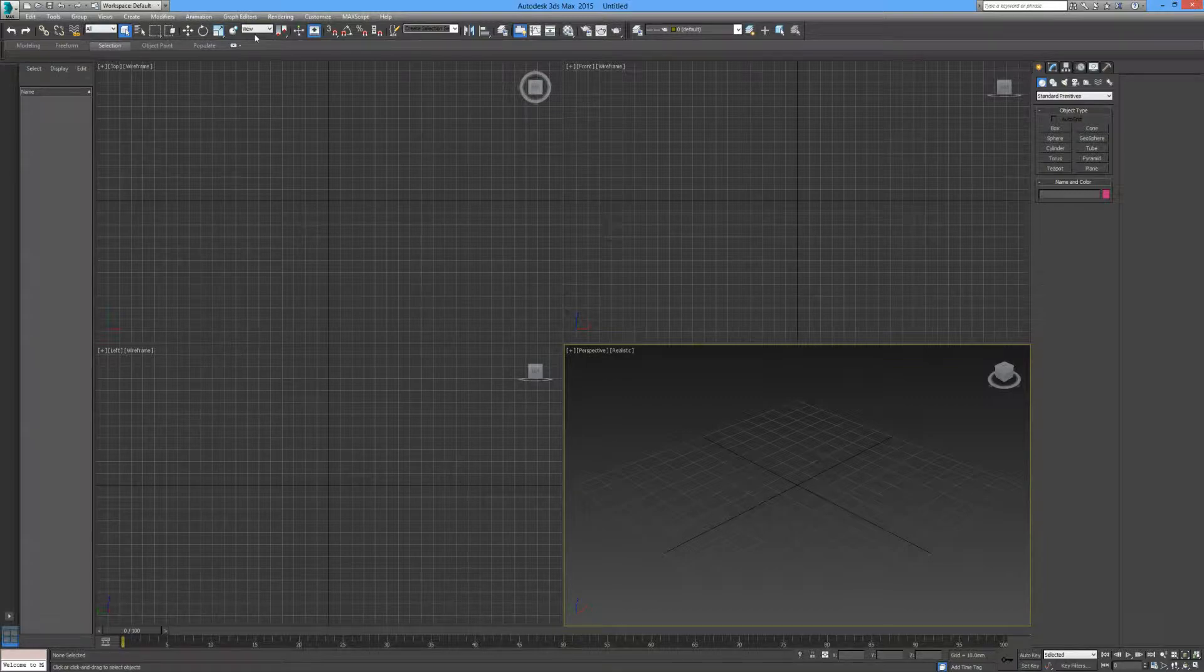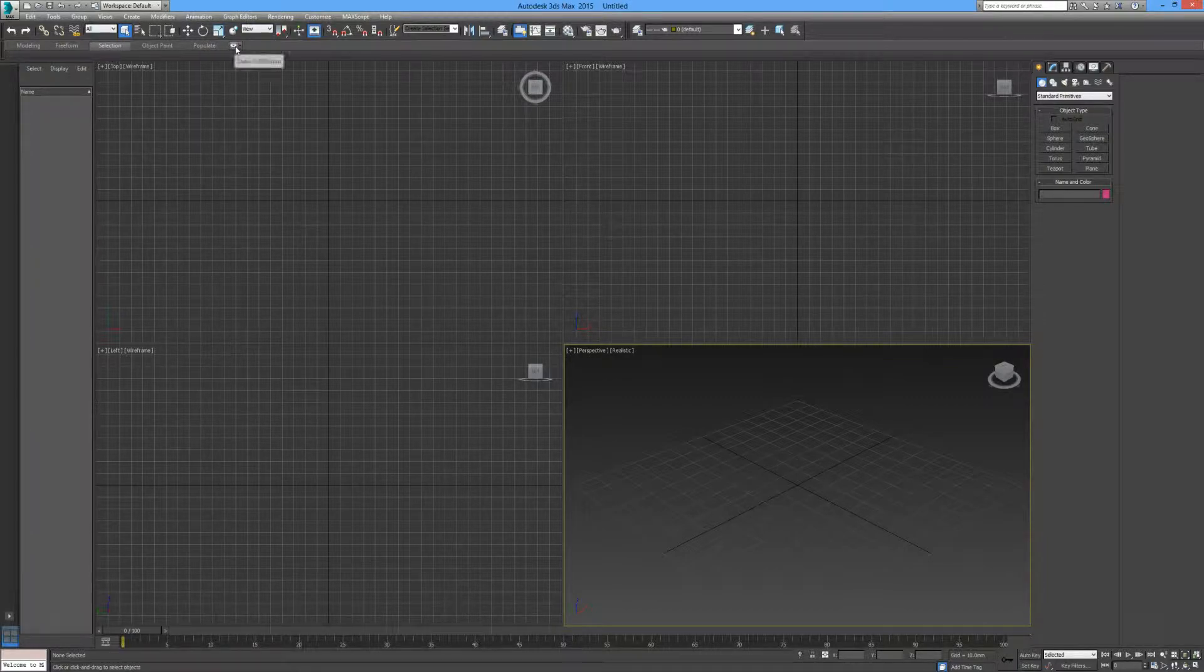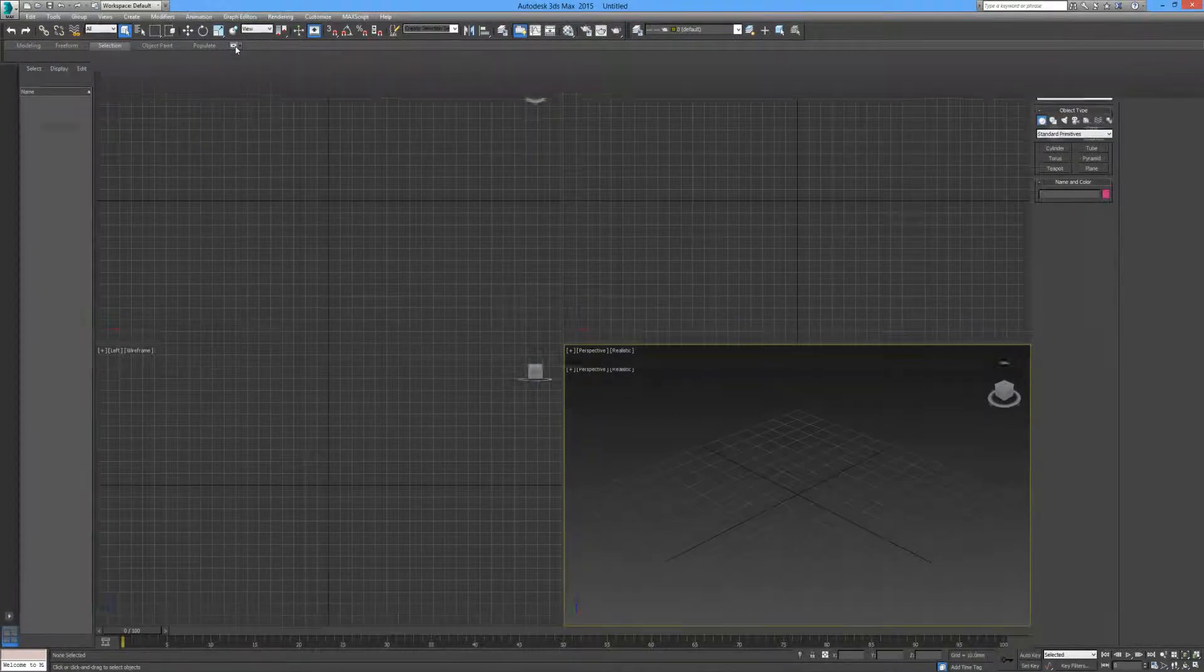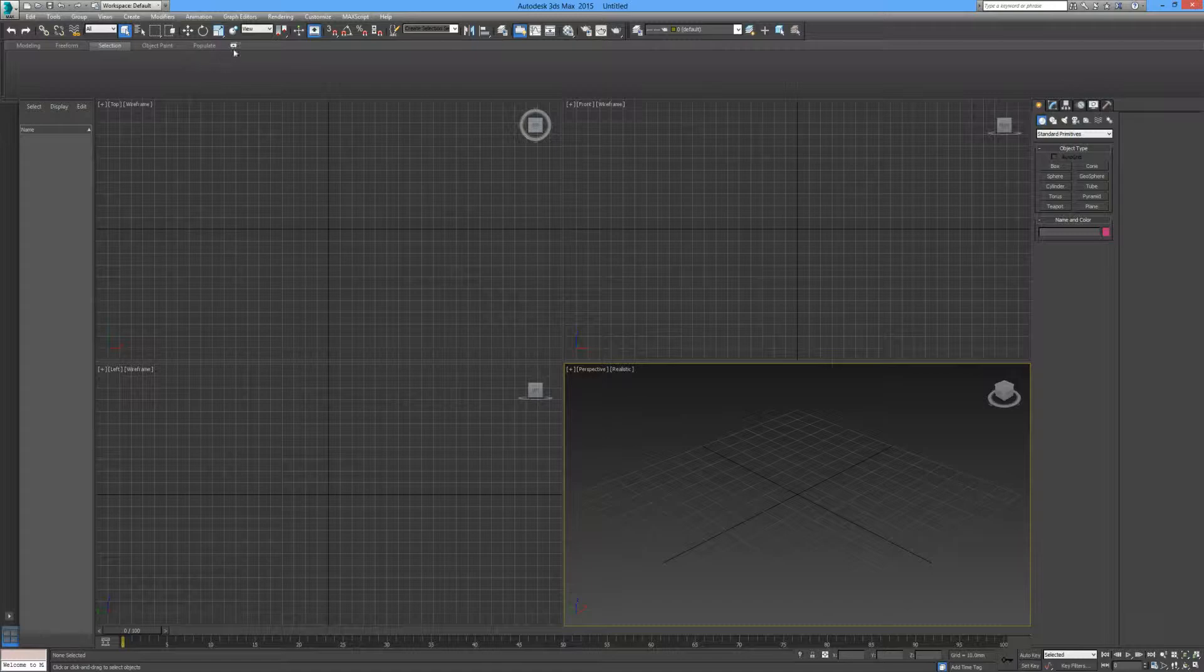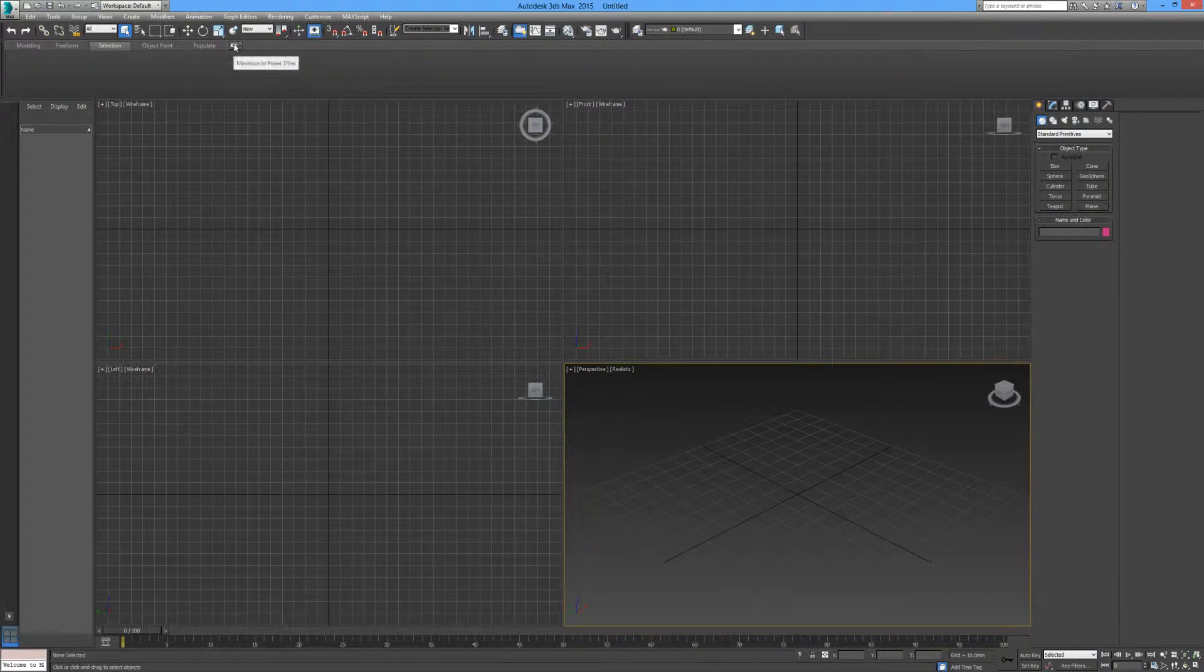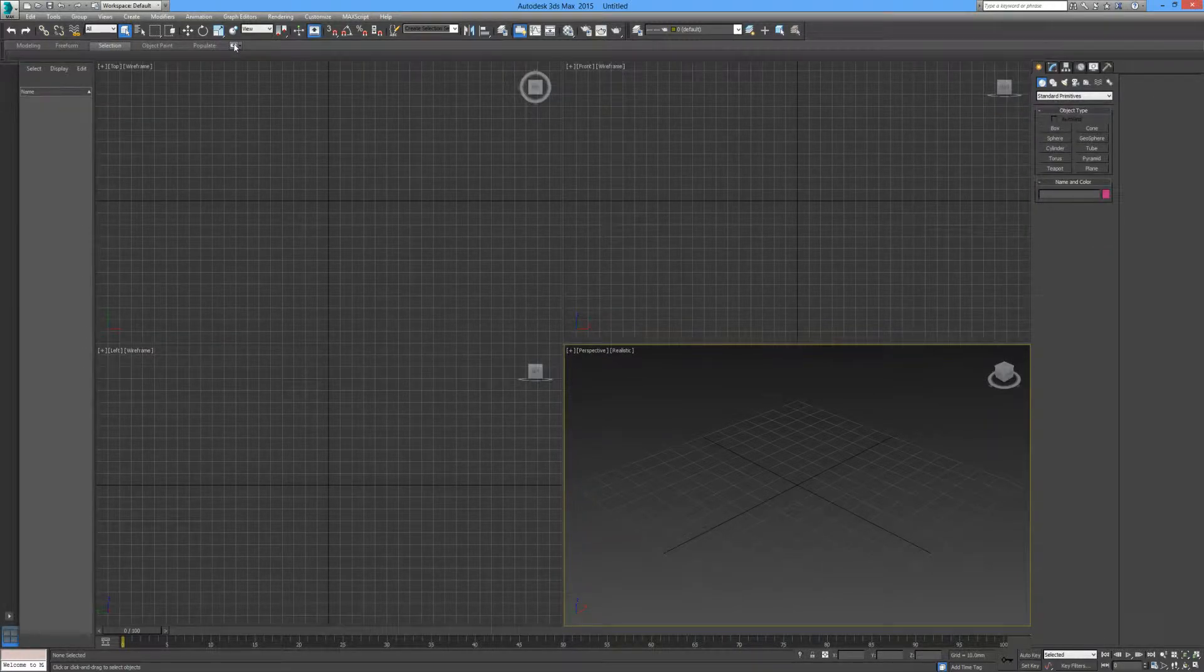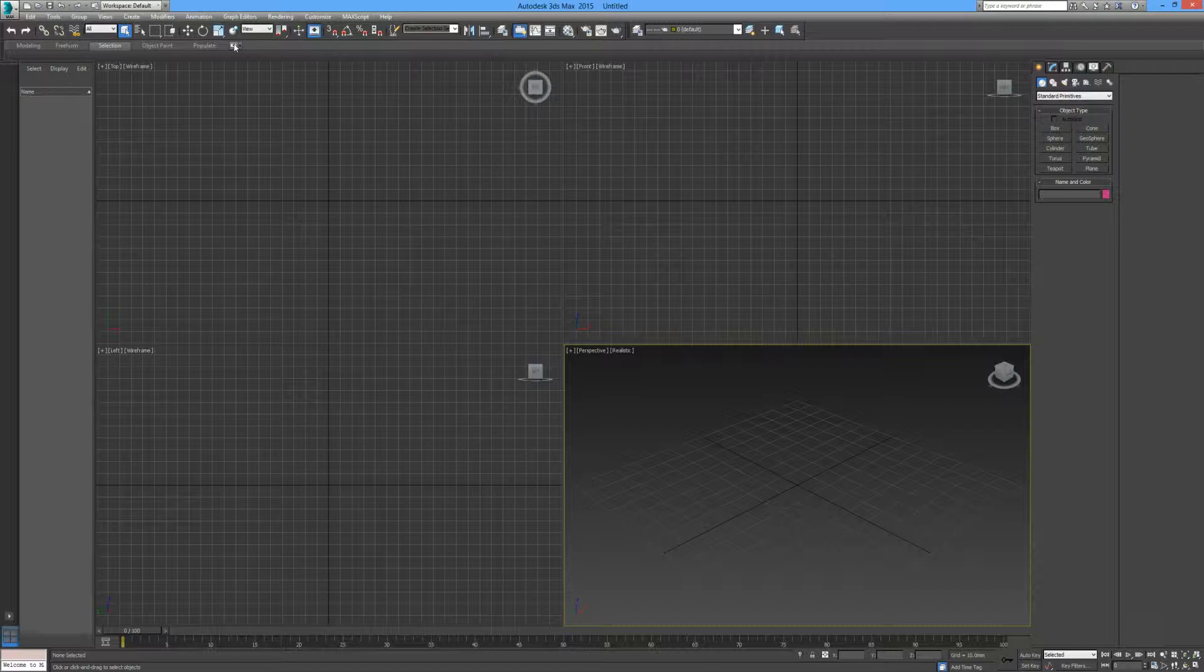Just below the toolbar then, we have the ribbon, which gives us a drop down. And this gives us some more advanced options once we have some objects on our screen. And we will deal with that later on in maybe another tutorial.